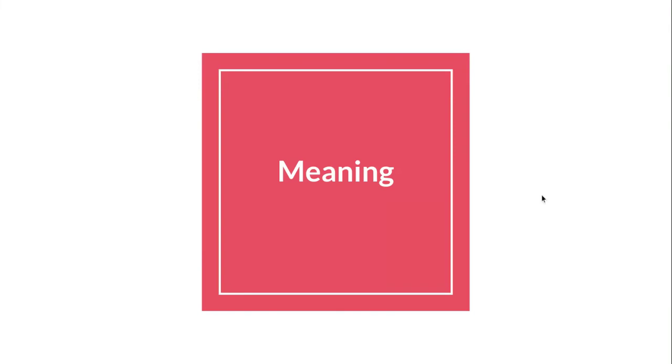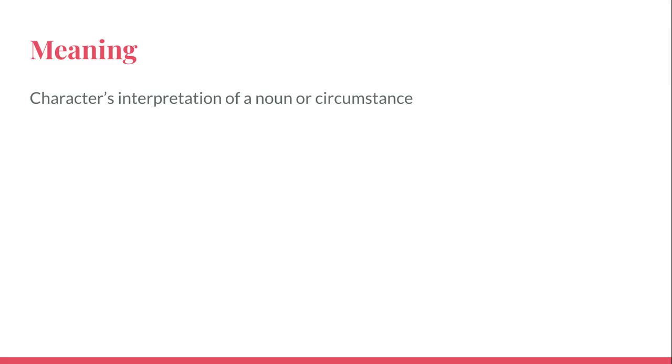In this video, I'd like to talk about the pillar of acting called meaning. Looking at meaning, this usually refers to the character's interpretation of a noun or circumstance inside of a scene.